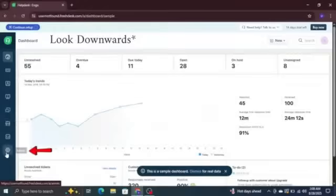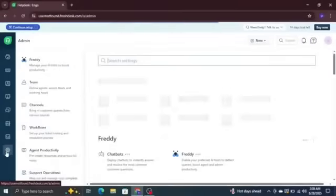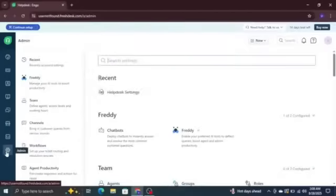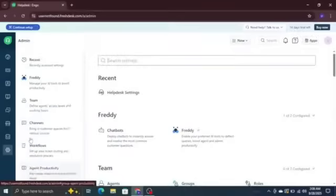Next, look at the top menu and click on the admin tab. This section gives you access to all the important settings for your Freshdesk account.